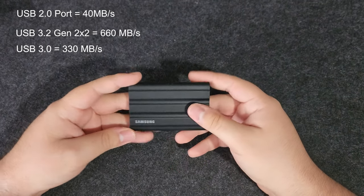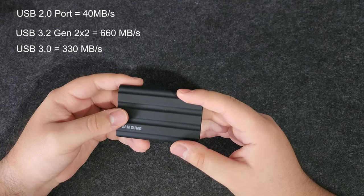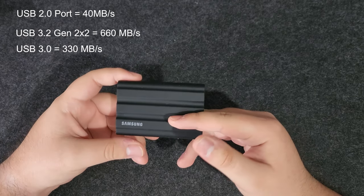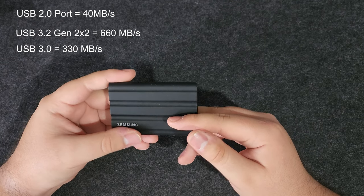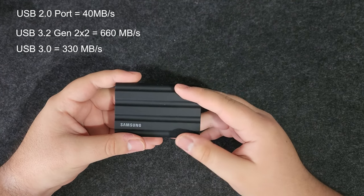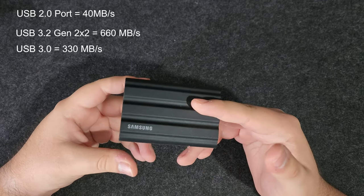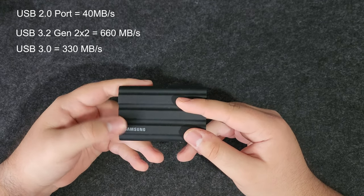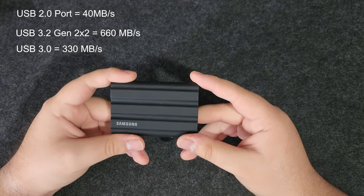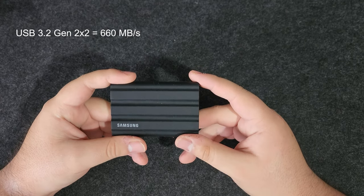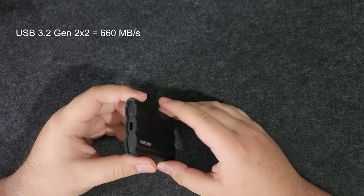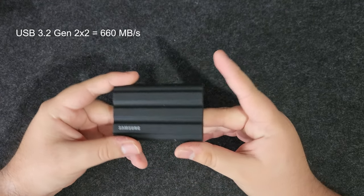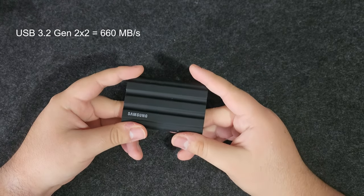However, when using my Type-C port on the back of my motherboard, which is the fastest port on my motherboard, I was getting 660 megabytes per second, which is pretty much double the USB Type-A port on the front. We're talking about a gigabyte would transfer in less than two seconds, so that is amazing.